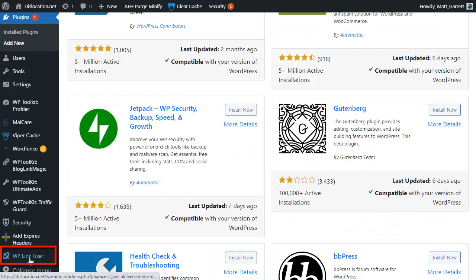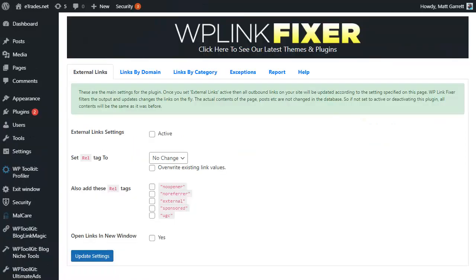You can then find your plugin by scrolling down to the bottom of the page. On the bottom left hand corner there will be a link for WP Link Fixer like this.